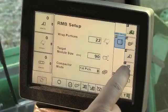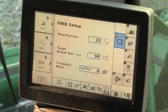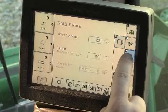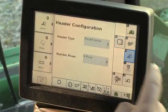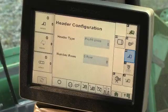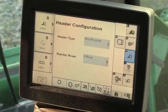Pressing the header setup menu button on the CP690 opens a screen which displays the header type and number of row units detected by the system.